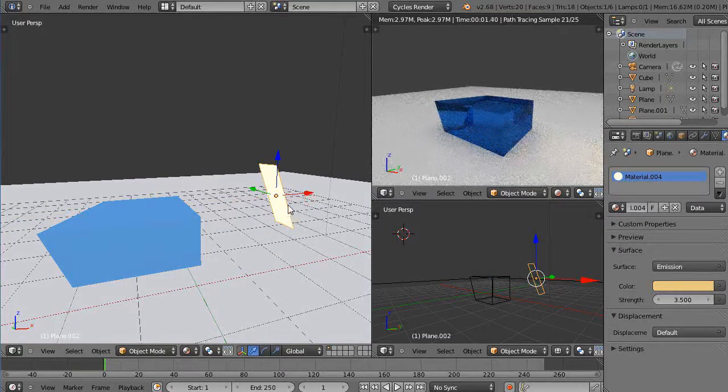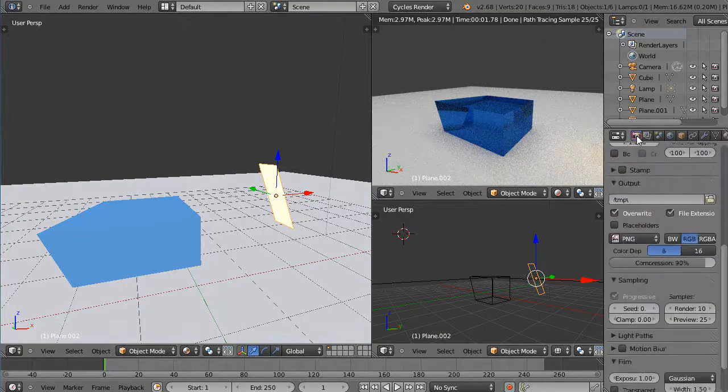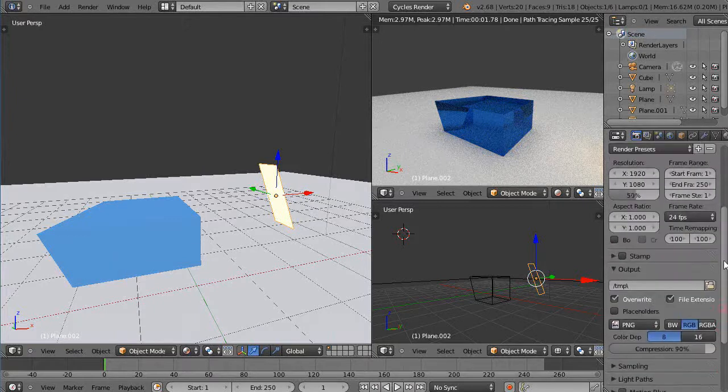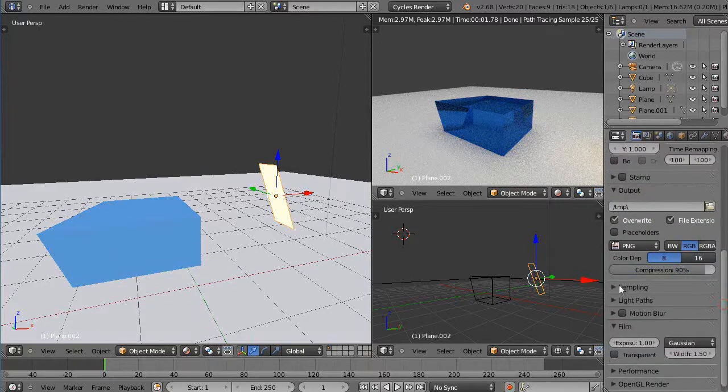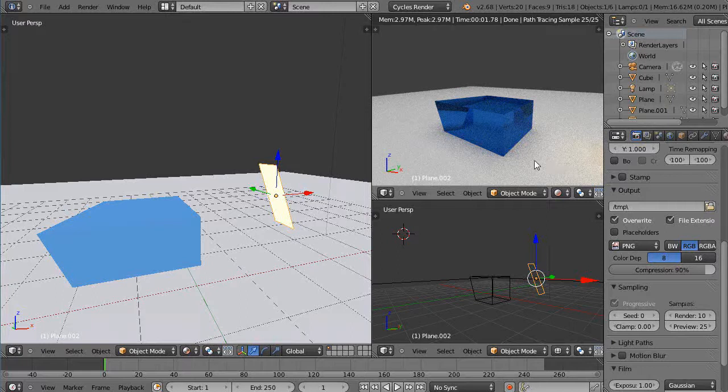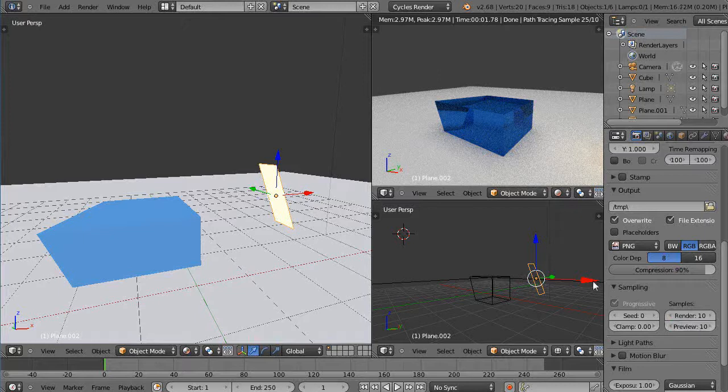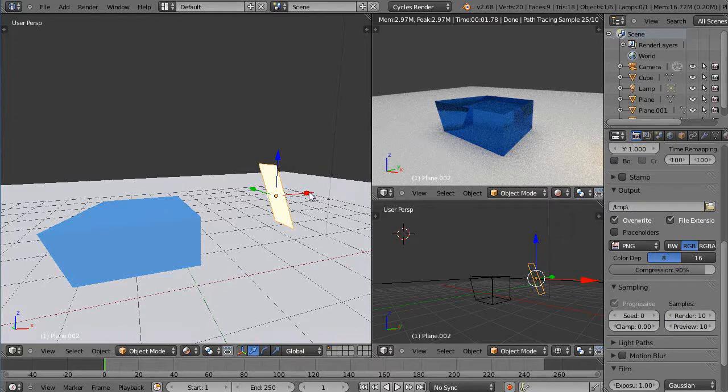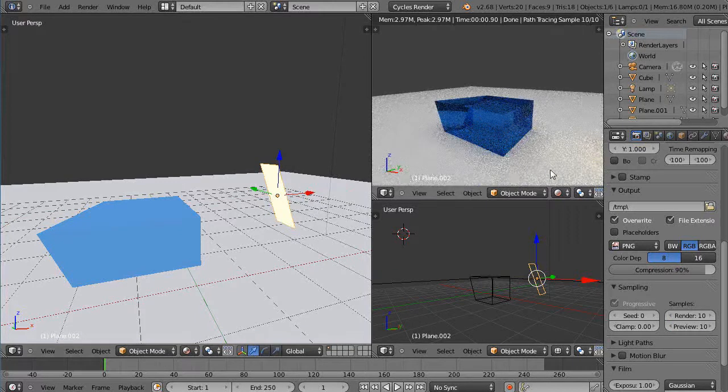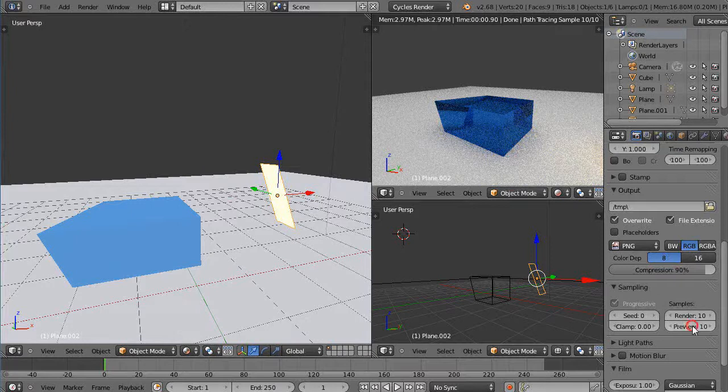One thing that I've done prior to getting started, I went over to the render tab and down here under the sampling button here, I've changed the preview to 25. That way I get a cleaner render. Otherwise, you can see if I change it down to 10 and move this around, it'll feel a little bit rougher. So sometimes it's hard to tell.